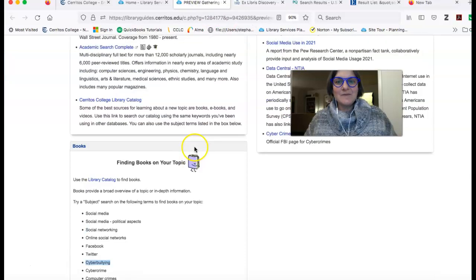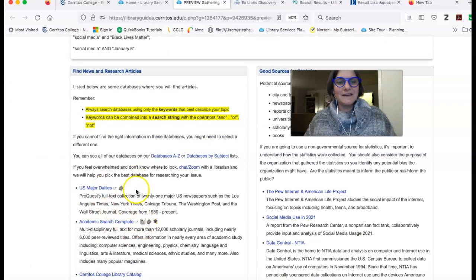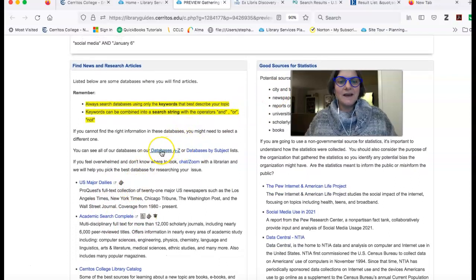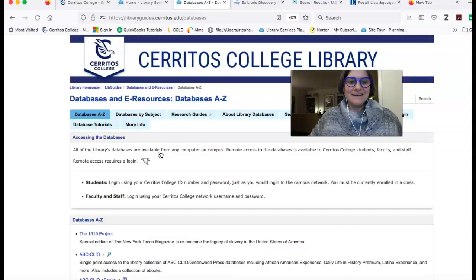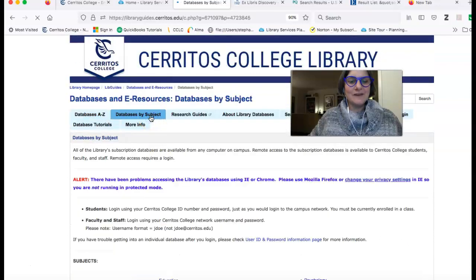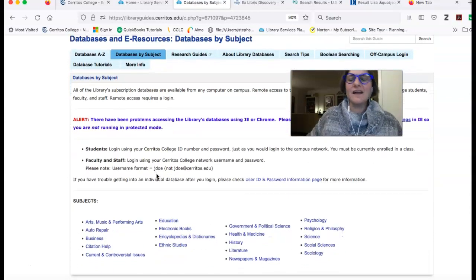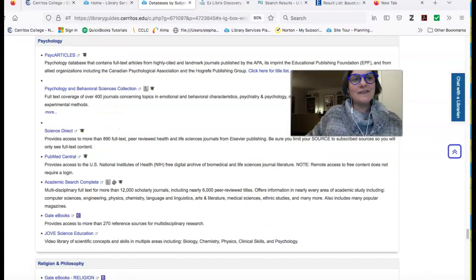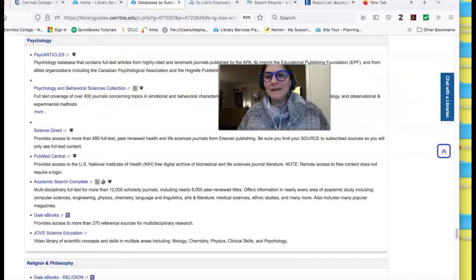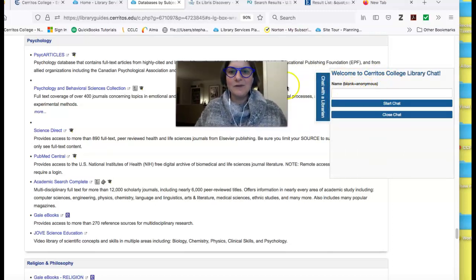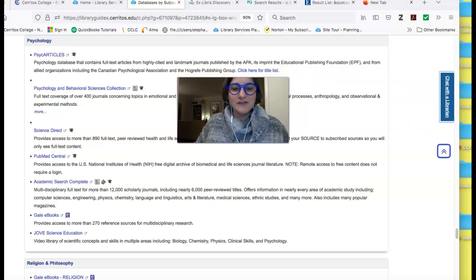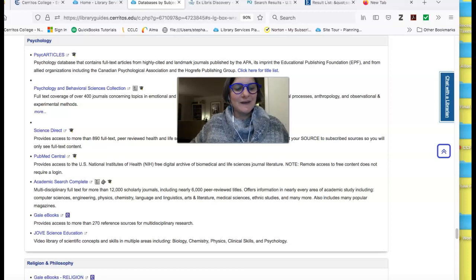So hopefully you'll find what you want using these databases. But if you don't, we have almost 100 more databases that you can get to from the A to Z list. Or you can also look at them by subject — so you could think, who's interested in bullying? Psychologists are — I can look for a psychology database. But if you find all of that overwhelming, it's okay. All you need to do is click this 'chat with a librarian' link, and you can get in touch with us right away and we'll help you figure out what the best database is for the aspect of the topic that you're researching. So hopefully this is all you need to complete your work for this class, but if it's not, feel free to reach out to us and we'll totally help you out.